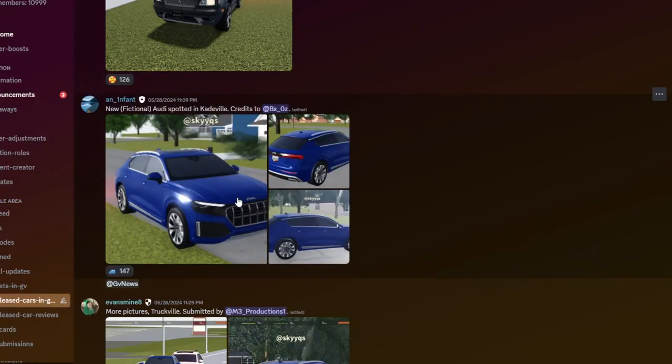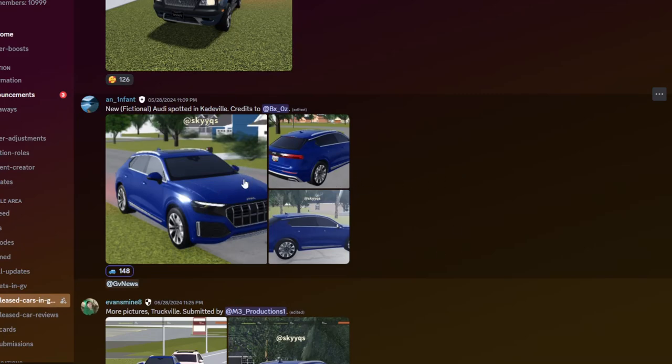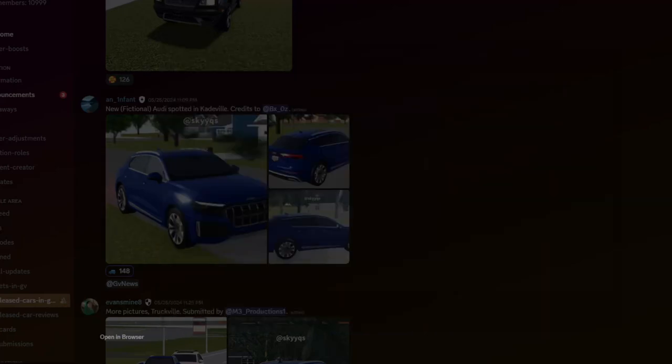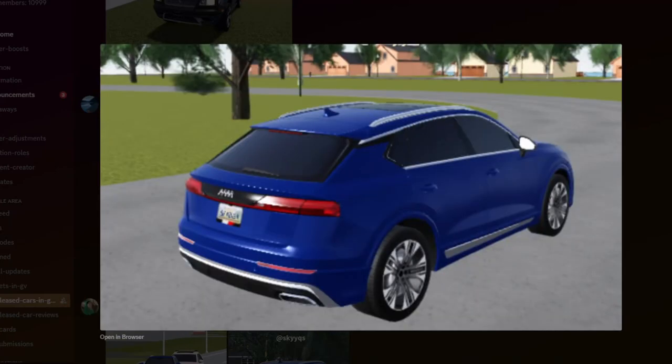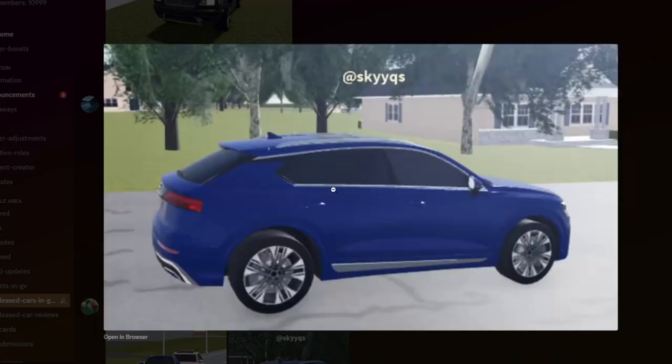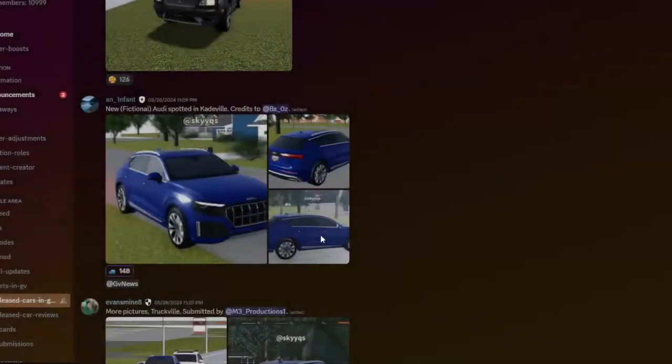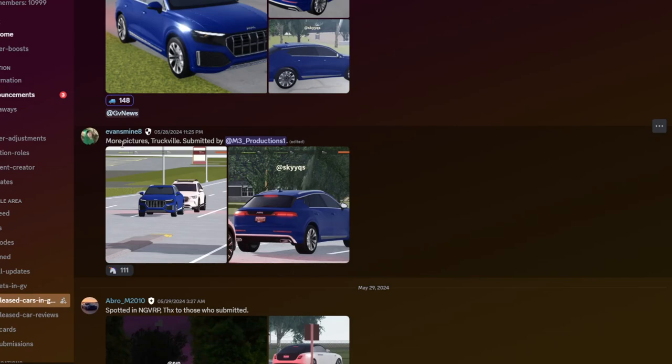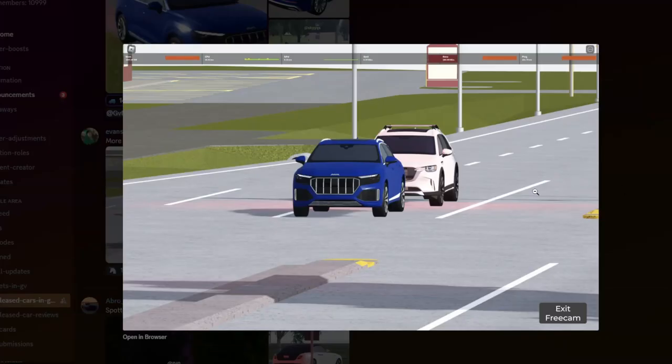We also got some new Audis. Right now in GVC, we don't have Audis in the game, I believe. Yeah, we don't have Audis. So it's actually very great news coming to Greenville. It is actually, guys, real since it was in-game. So yeah, these might be coming in the summer update.